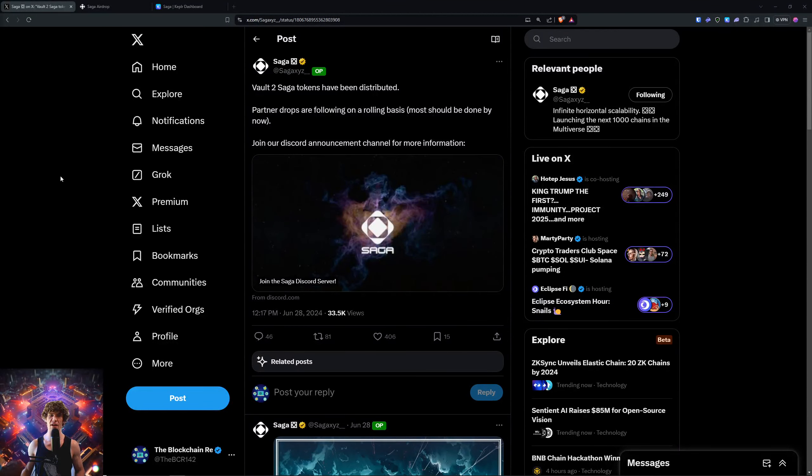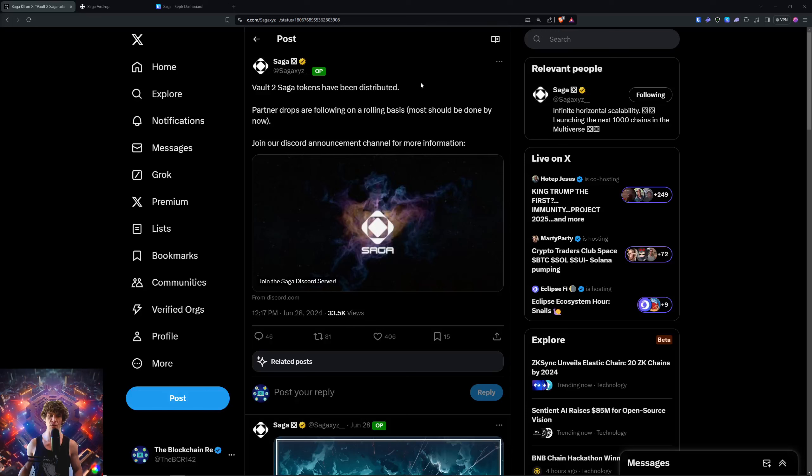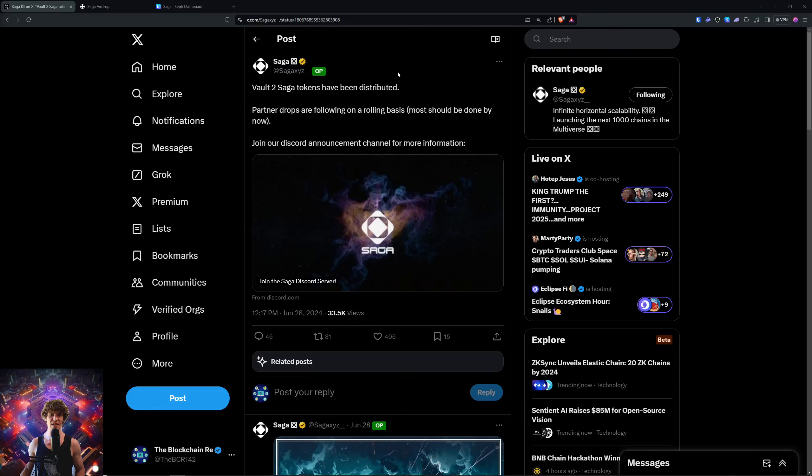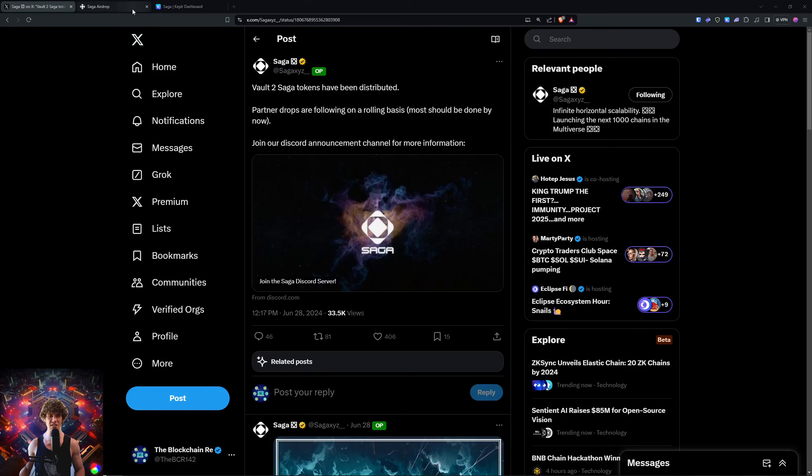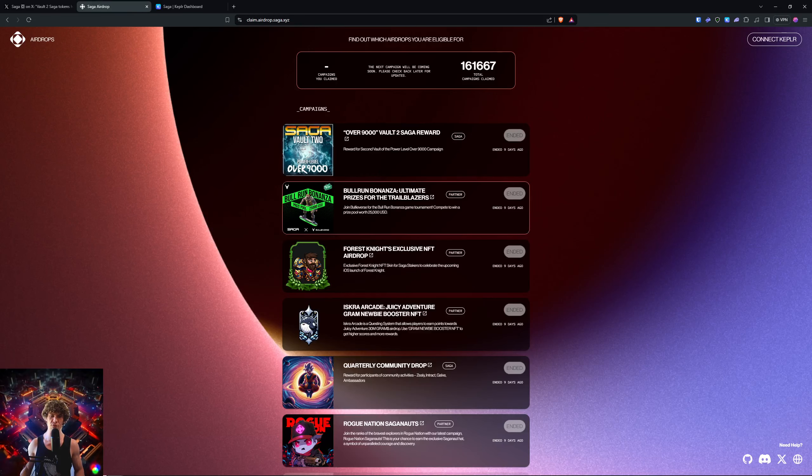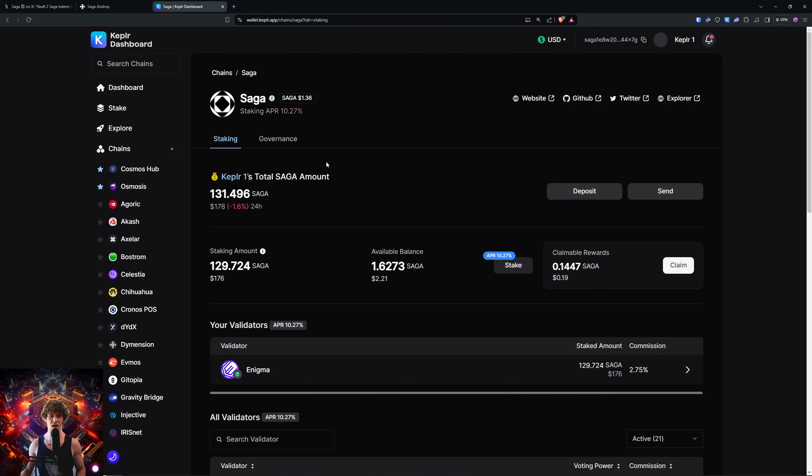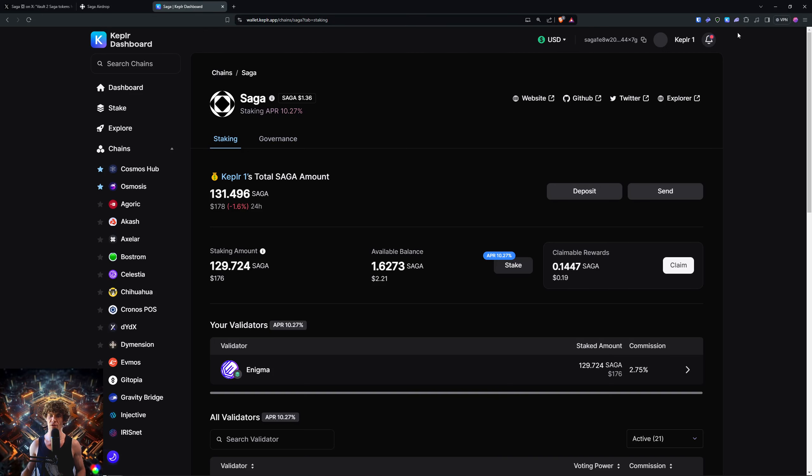Vault 2 of the Saga token airdrop has now been distributed to eligible wallets. If you don't know about Saga, it's a network built in the Cosmos ecosystem that rewards users for staking their tokens on their Kepler wallet or Leap wallet.